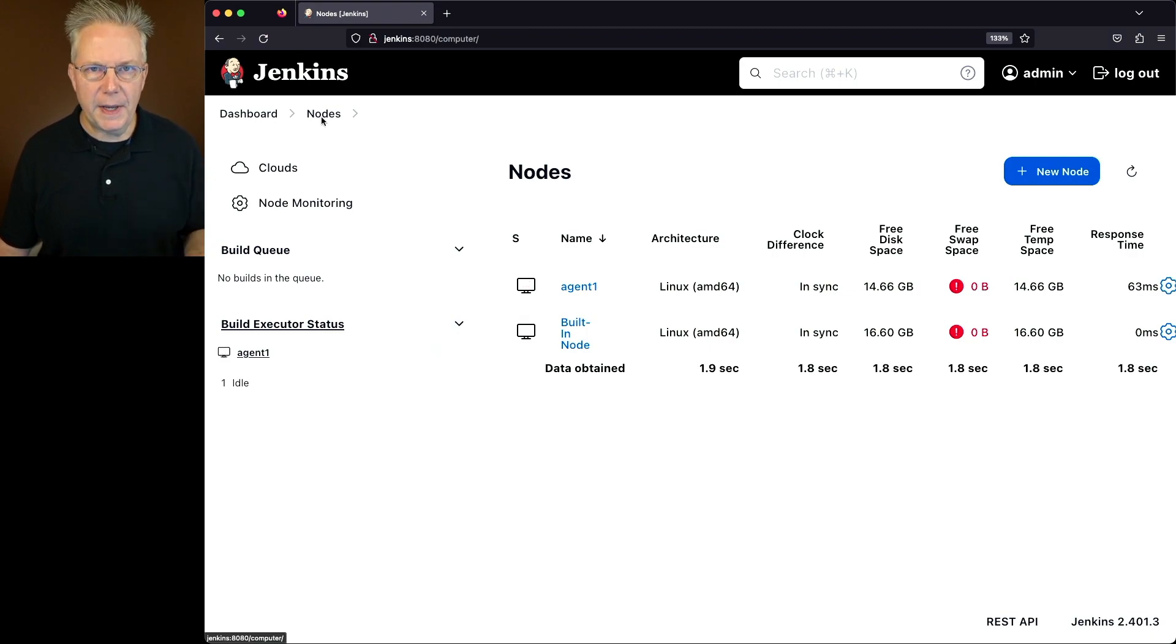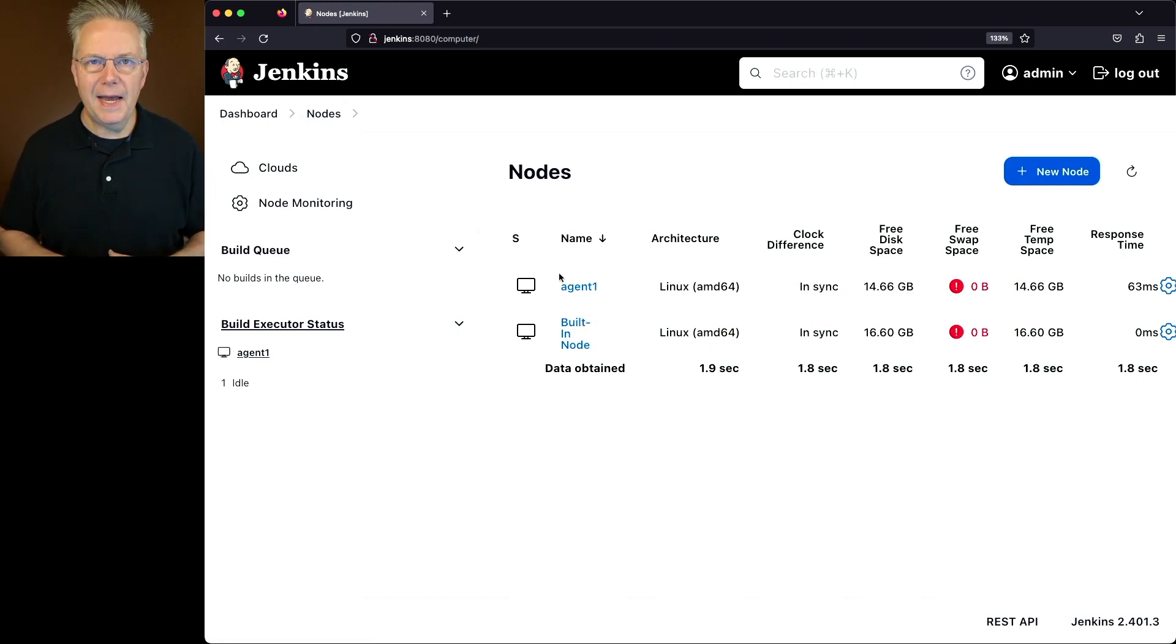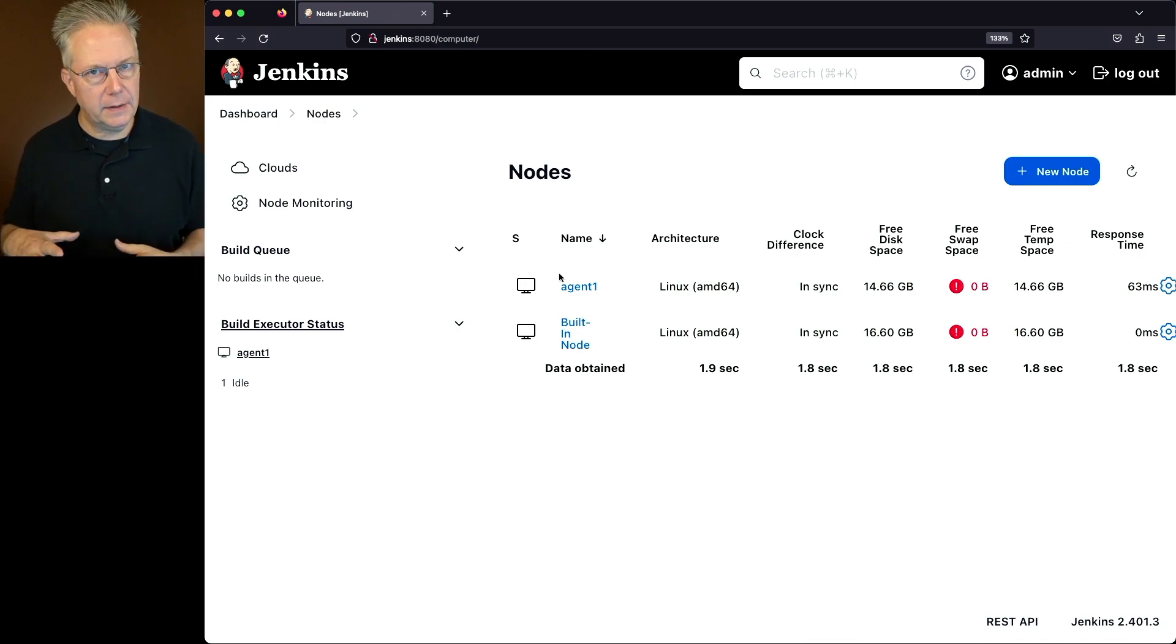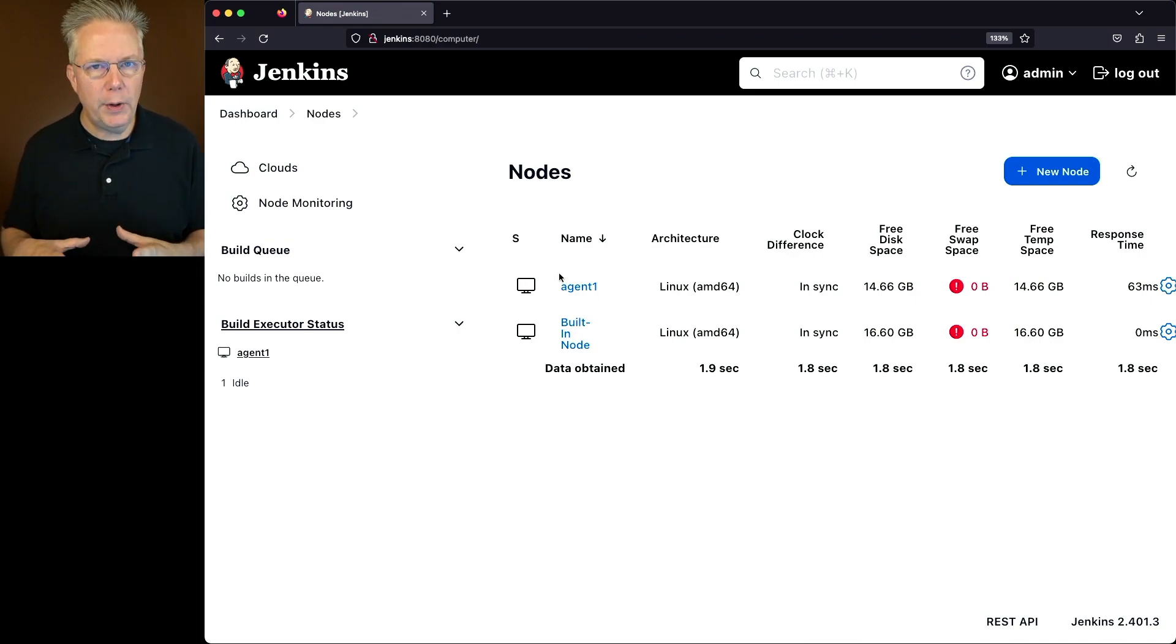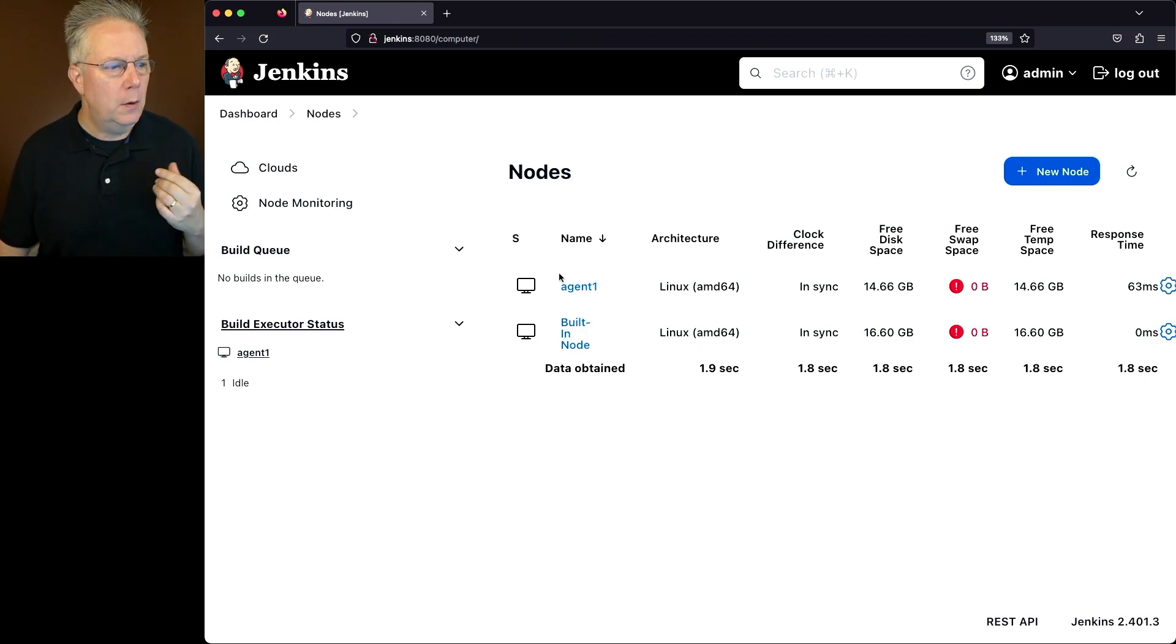Now that I've refreshed this page, you may notice that the agent came back online. That's because I have everything set up to where if it disconnects, it will automatically reconnect. So what do I need to do if I want to disconnect and make sure that agent does not get reconnected?